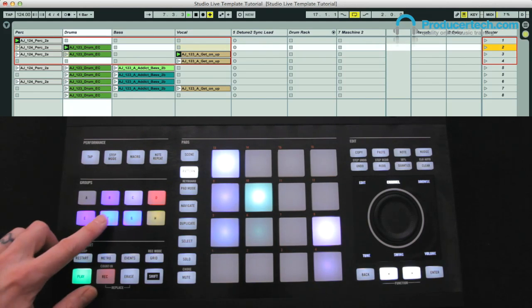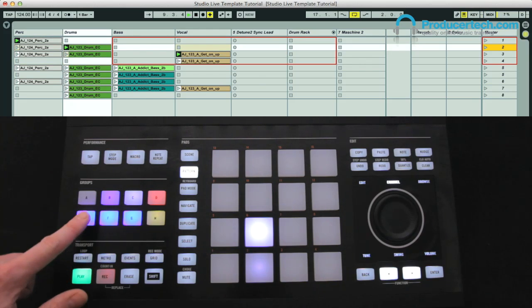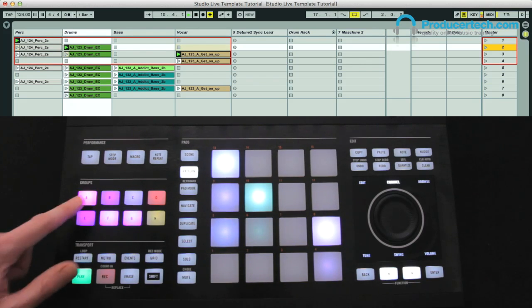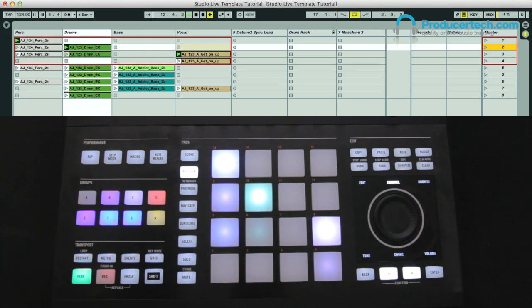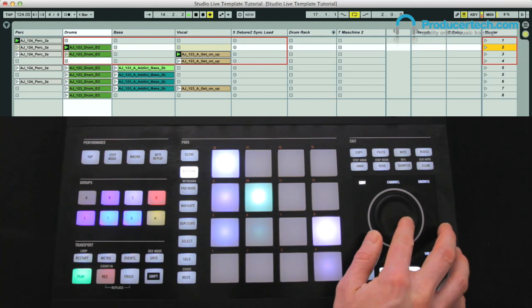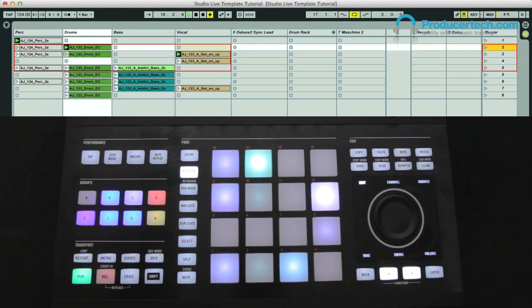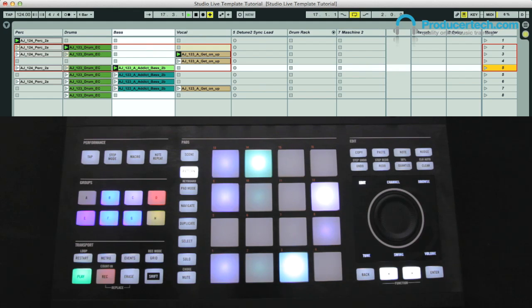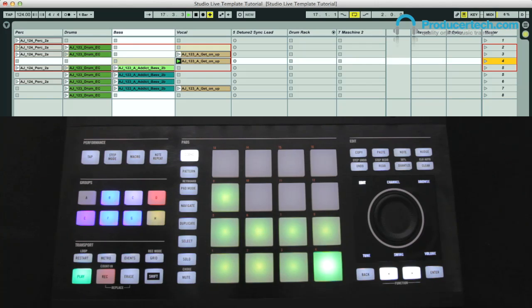Shifting around the grid can be done in a number of ways, such as using the blue group buttons to step up and down and left and right. Banking in groups of 4 is also possible by hitting the Group A switch, which turns the switches purple. With the Edit function selected, you can also use the Jog Wheel to navigate the grid, where pressing and holding whilst rotating switches from horizontal to vertical motion. To launch rows of Clips or Scenes, you press the Scene button, after which Pad 1 relates to Scene 1, Pad 2 Scene 2, and so on.